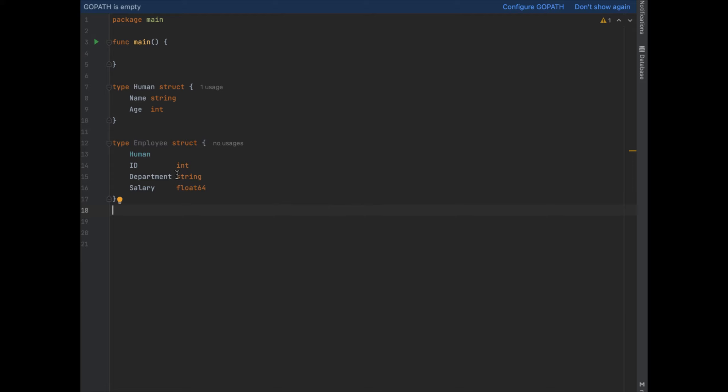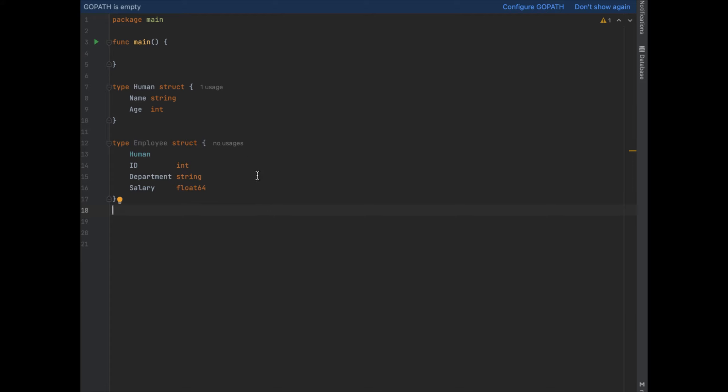The reason why human is written underneath employee means that it's embedded into the employee struct and that means that the employee struct now has access to all the methods and properties that the human struct had. So employee by inheriting the properties of human has name and age as well.